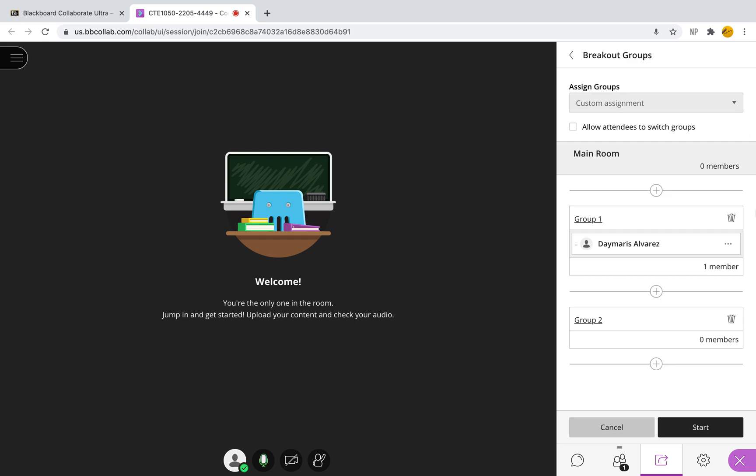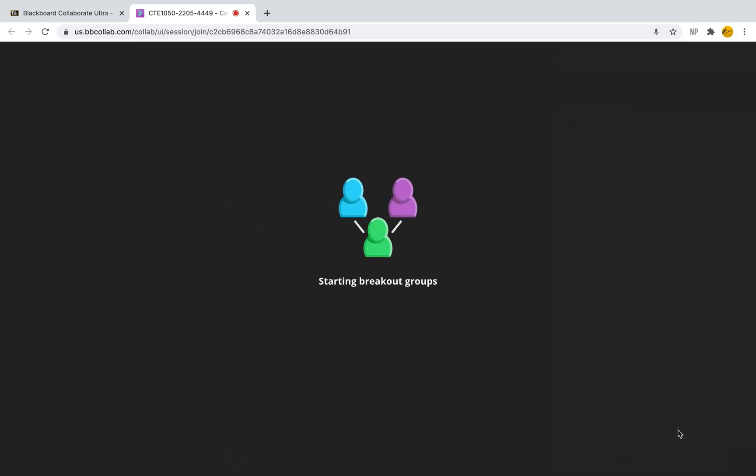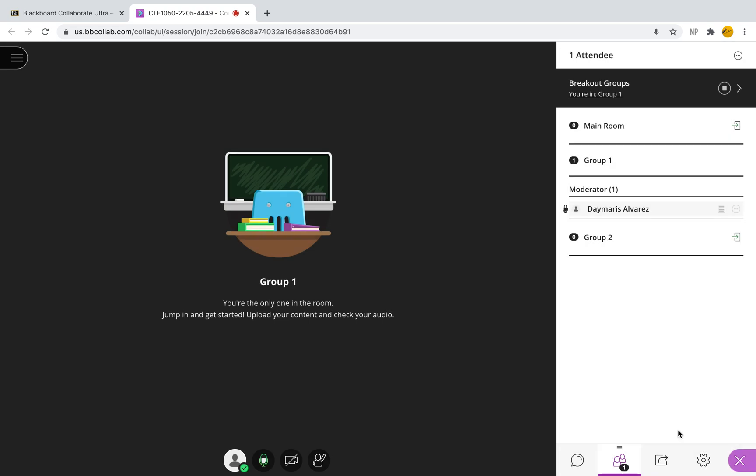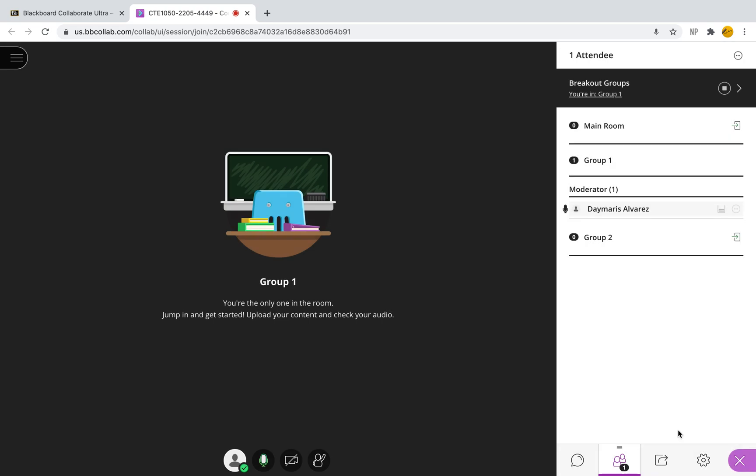And once you've done that, you can click on start and it will break all of your groups. Now this is great because you can go back to the main room.